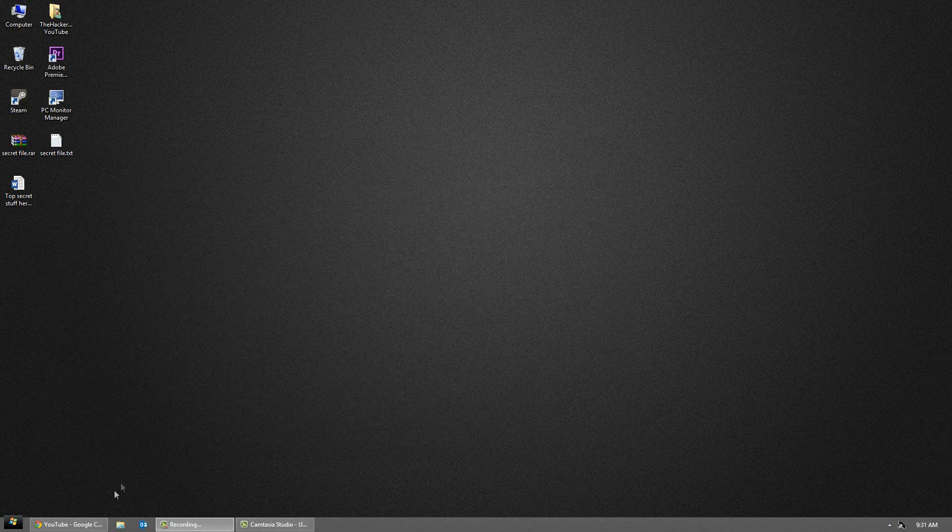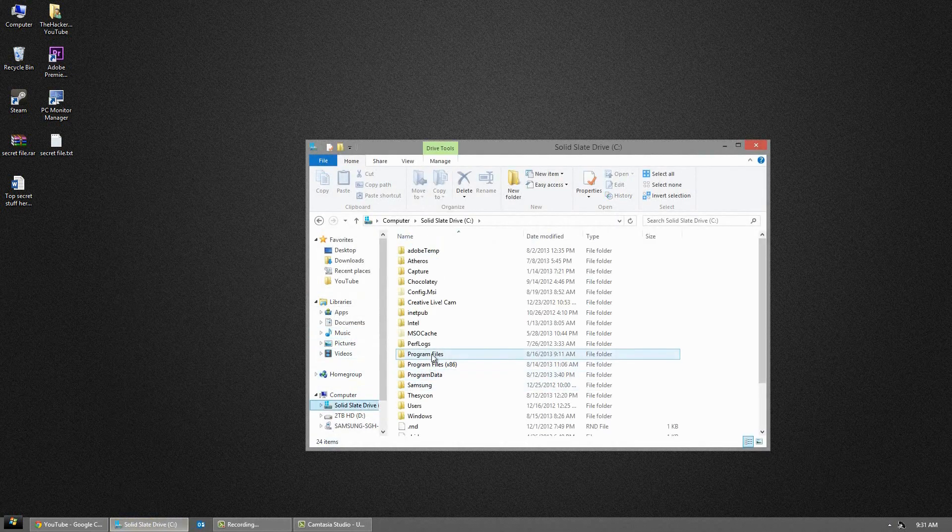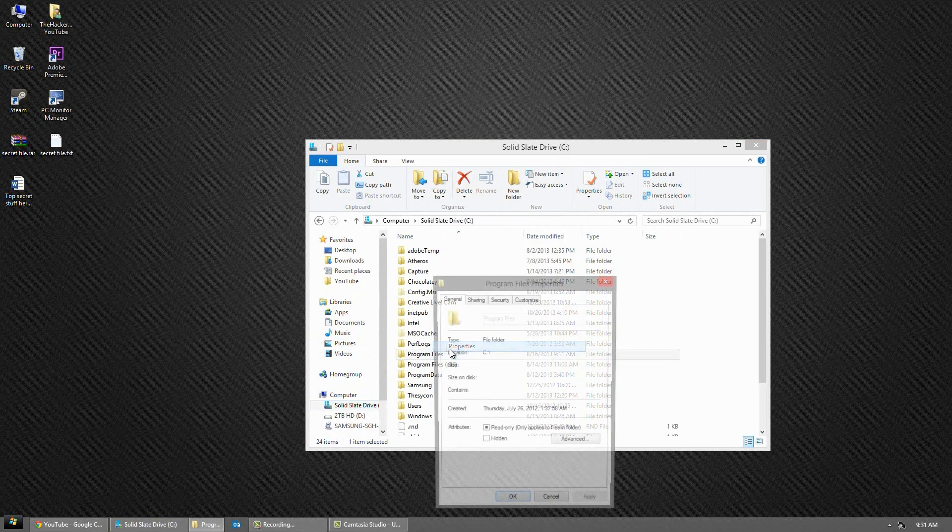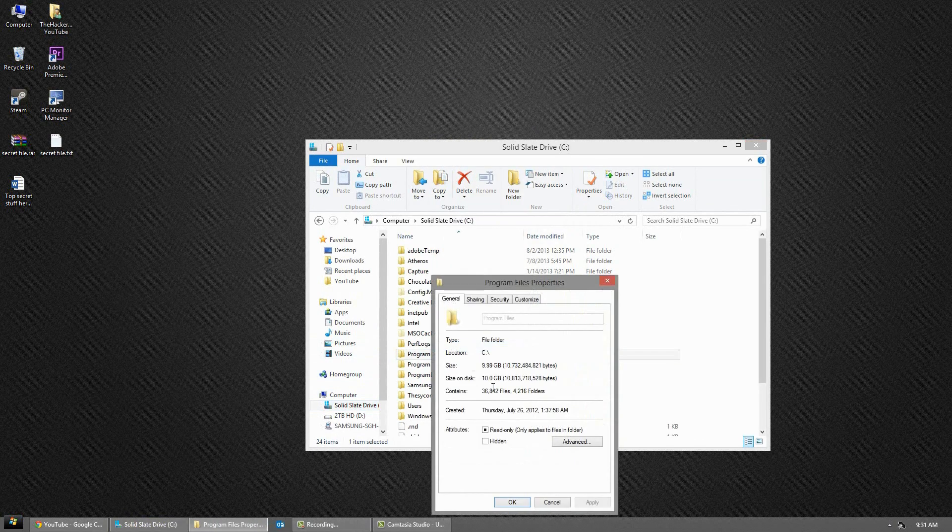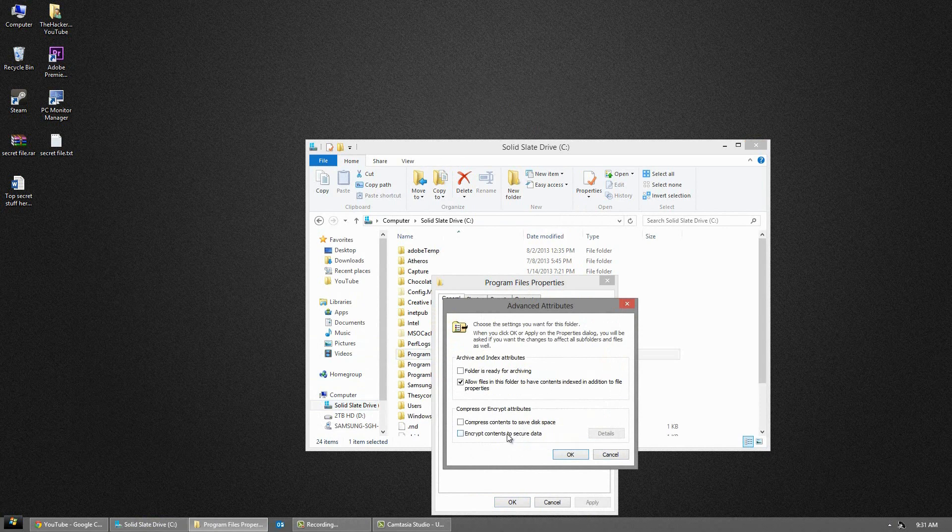Next we have the standard encrypting service that's available on Windows. This is called Encrypting File System. If you right click the file, go to Properties, Advanced and it will be right there. Now not all versions of Windows have this, some do, some don't.